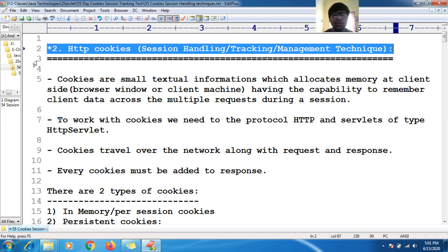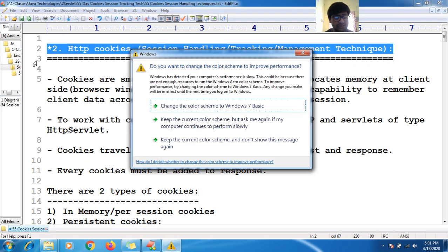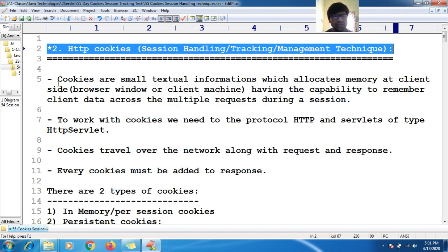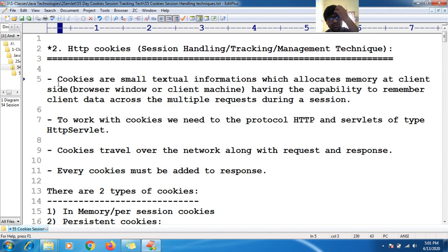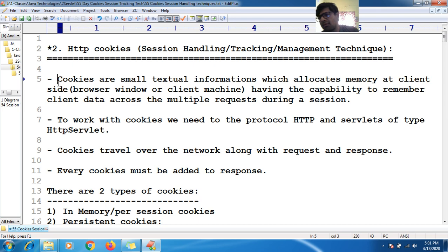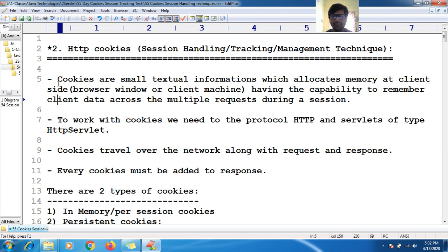Now we shall see about HTTP cookies. HTTP cookies is one of the session management techniques — it's the second type. So what is a cookie actually? Cookies are small textual information which allocates memory at the client side or browser window, and they have the capability to remember the client data across multiple requests during a session.